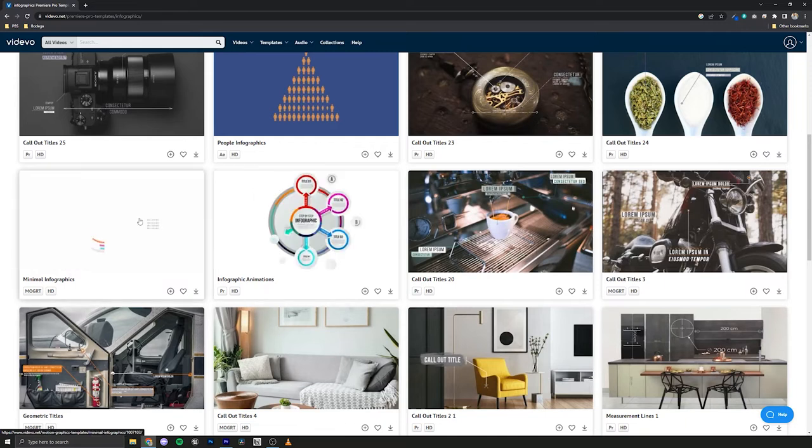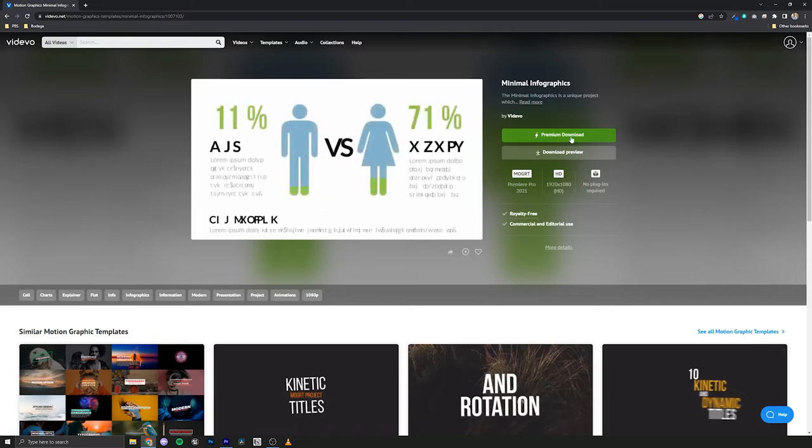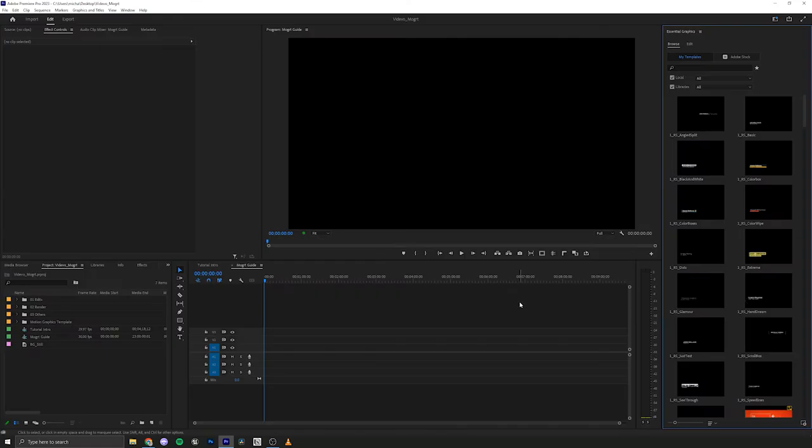This one looks like it's going to be perfect. So let's check this one out. Minimal Infographics and we'll go ahead and download it. Alright, next we want to open up our Premiere Pro.